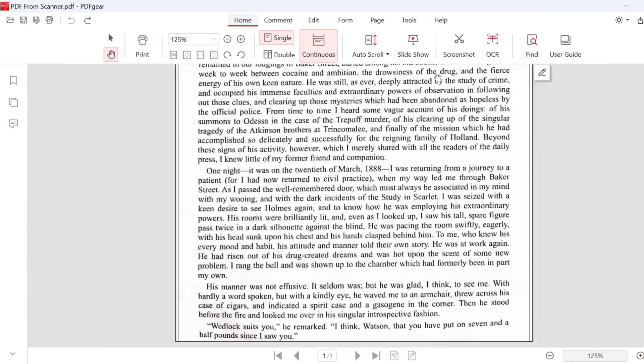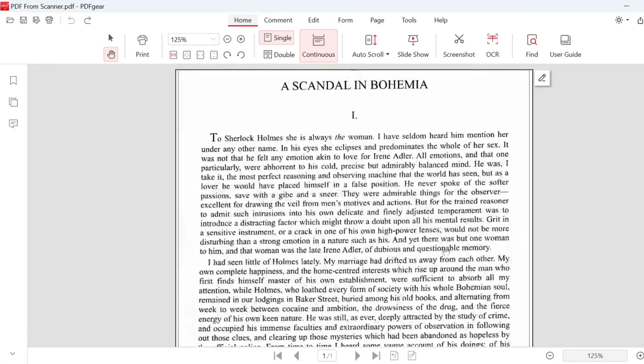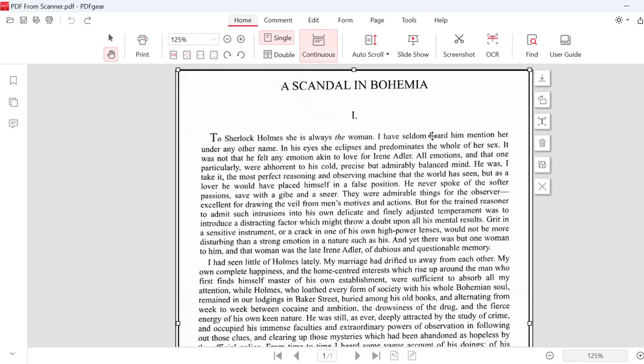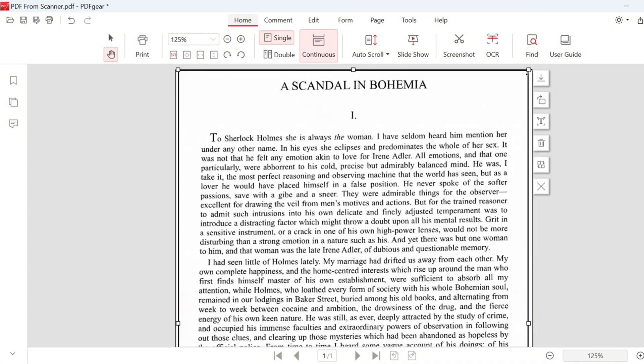Open the PDF with PDFgear. This is a scanned PDF. The text is shown as an image. You can even edit the image directly with PDFgear.